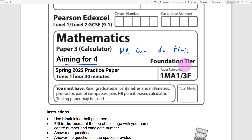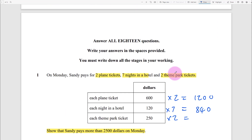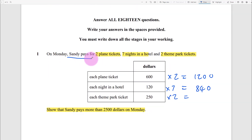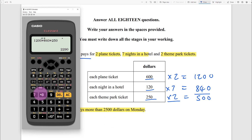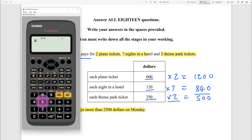Paper 3, aiming for grade 4 - we can do this. Sandy pays for two plane tickets, seven nights in the hotel, and two theme parks. Each plane ticket we times by two, each night in the hotel times by seven giving 840, theme park 250 times two that's 500. Remember you've got your calculator - use it. No point making a silly mistake. 120 times 7 is 840, 250 times 2 is 500.